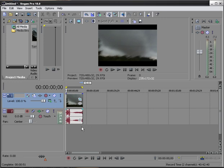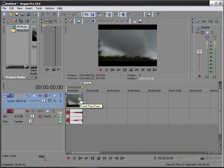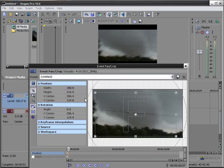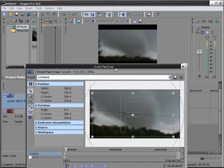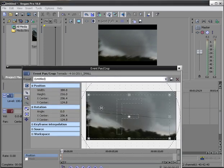Okay, in order to zoom, we must click on this little box right here, Event Pan Crop. You click on it, and it brings up your video inside of this little edit area.